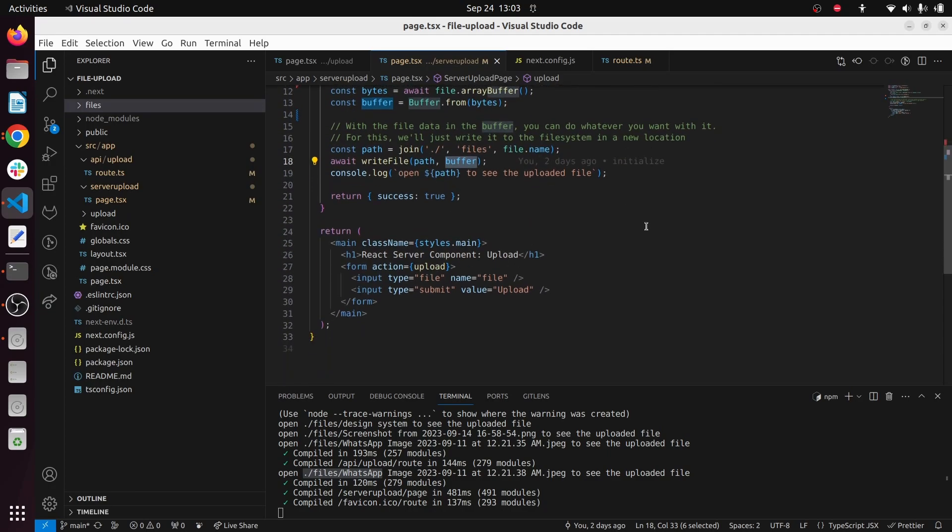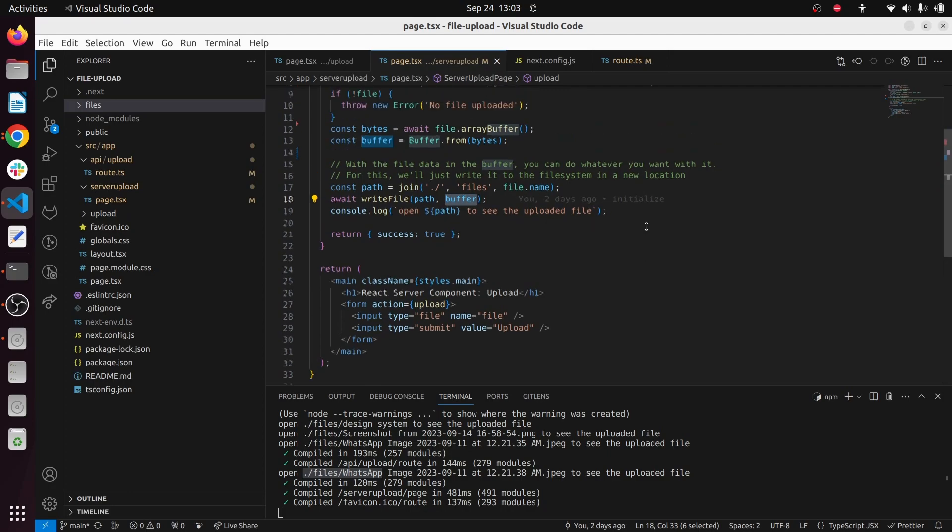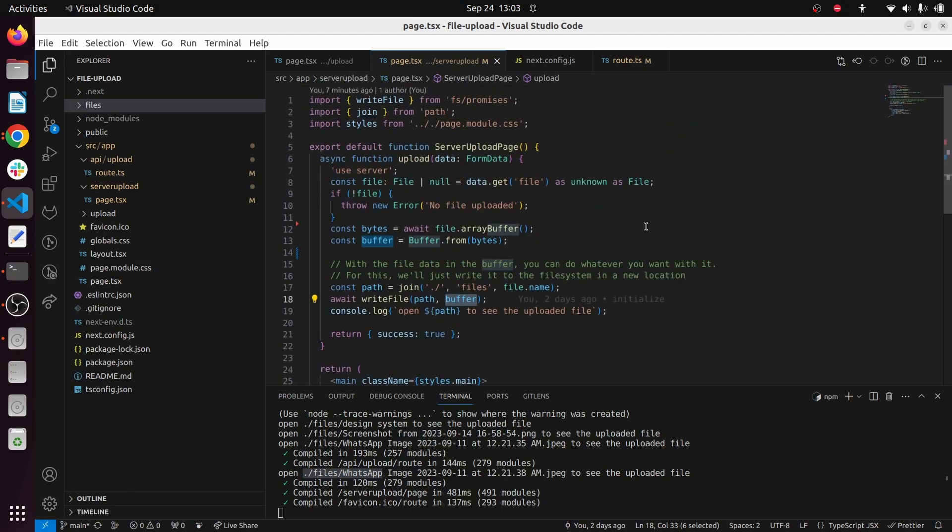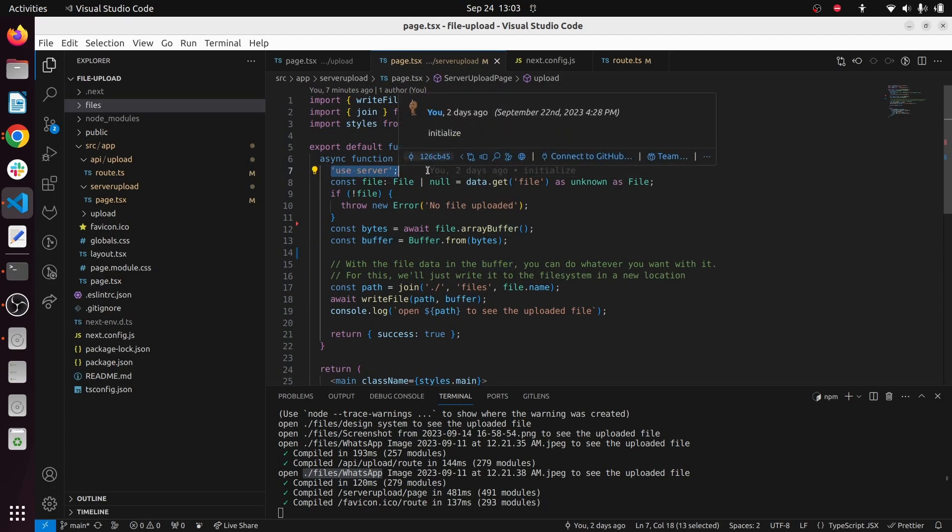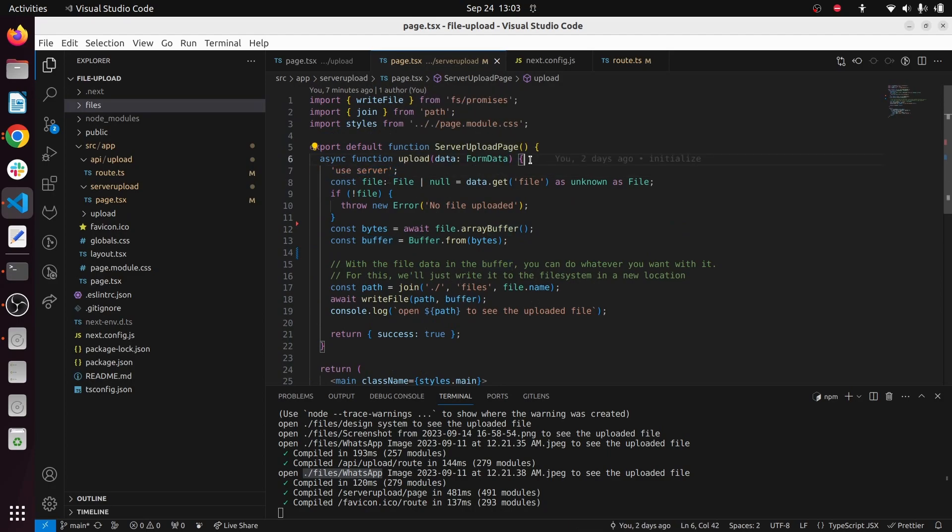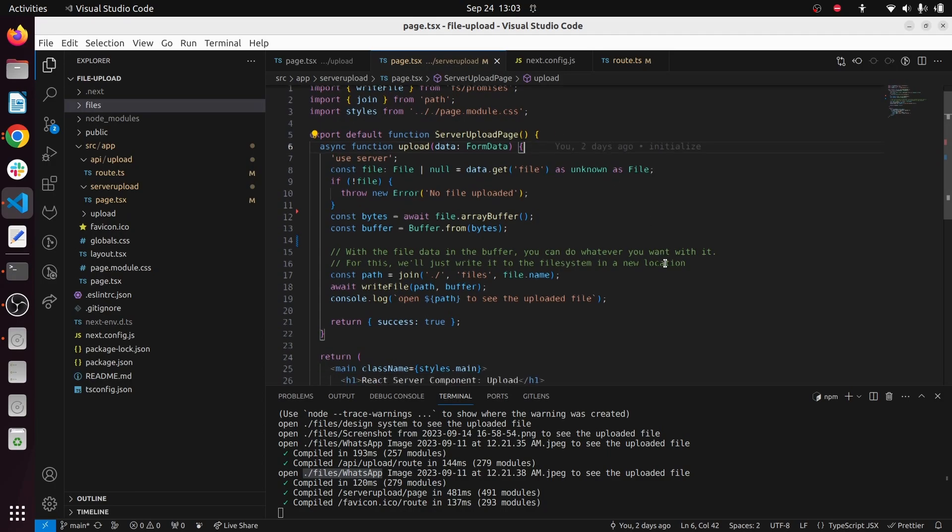So let's see how this happens using React server side. Make sure to use this 'use server' inside the function you create. So everything happens inside this function happens inside the server, not in the browser.